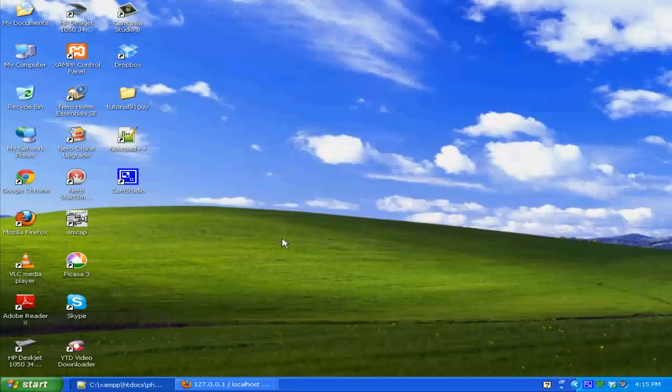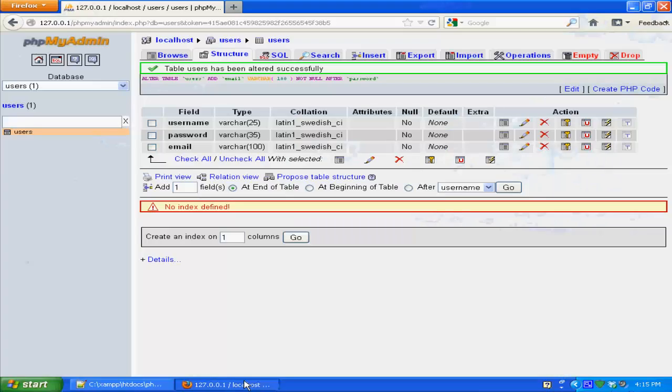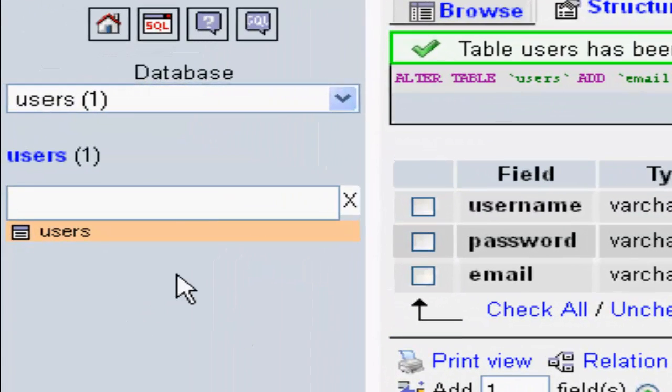Hello guys, so in this tutorial I'm going to show you how to create a simple register or sign up script for your website in PHP. If you remember in our last login tutorial, we created a database and a table named users.